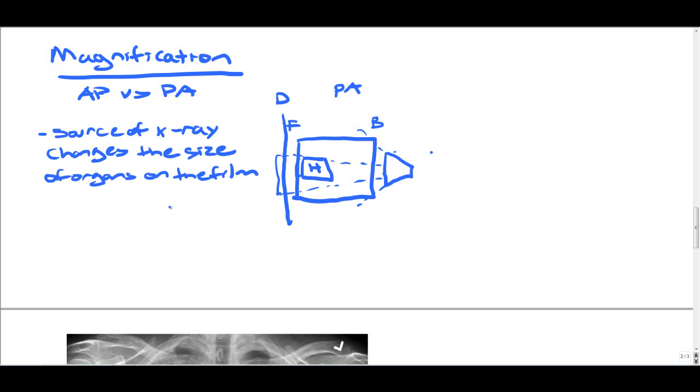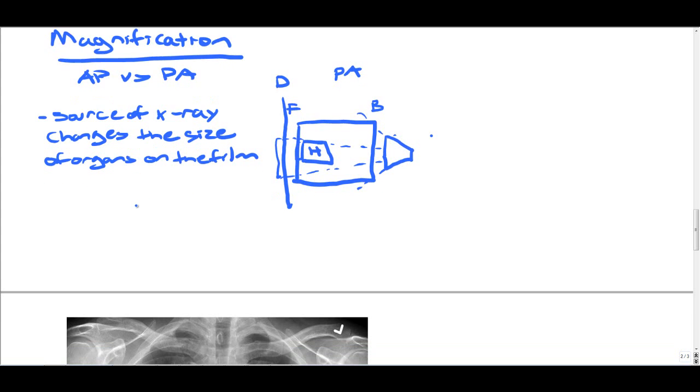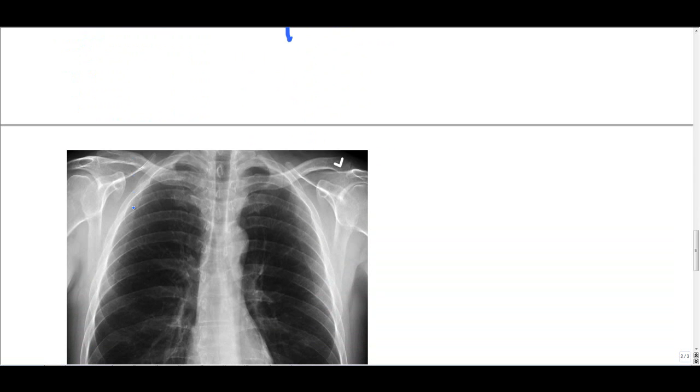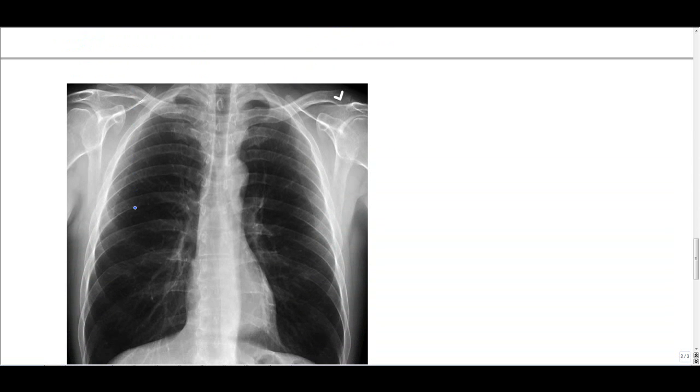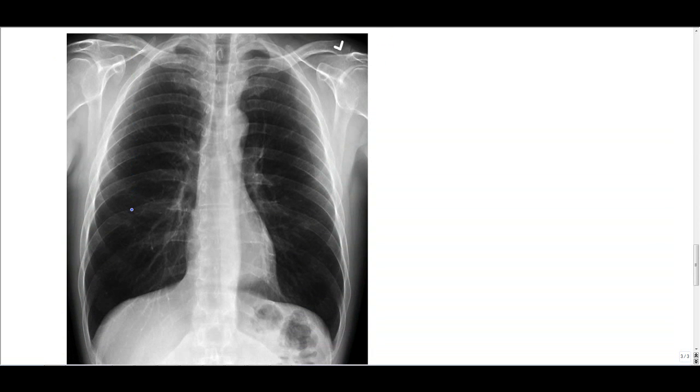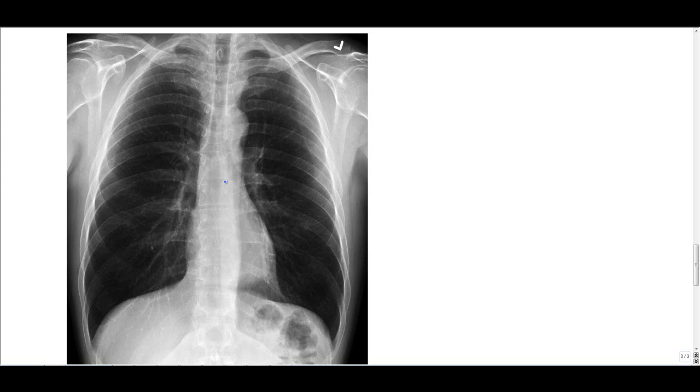Now, we've gone over all the factors that determine a good x-ray: penetration, inspiration, rotation, and magnification. Let's take an example and try to see if it's a good x-ray. So let's start with penetration. We're going to look for our spine sign. Can we see the spine through the cardiac silhouette? And yeah, I believe we can. You get a very nice spine sign here.